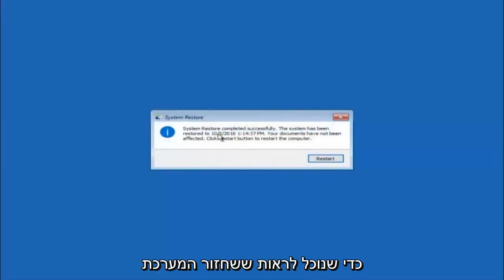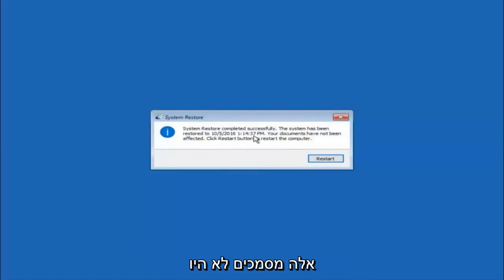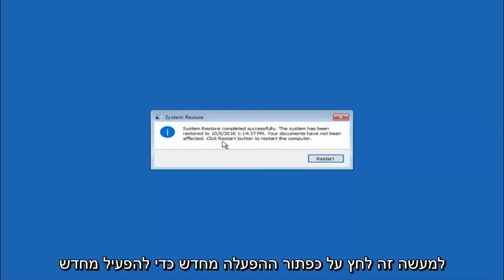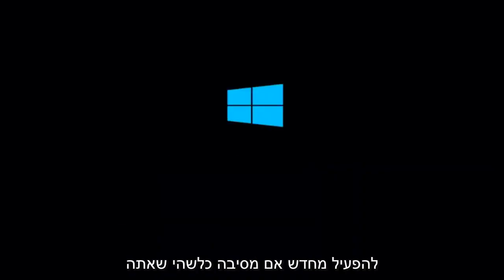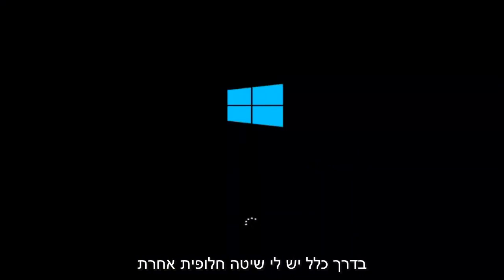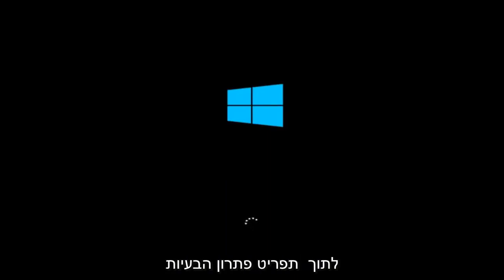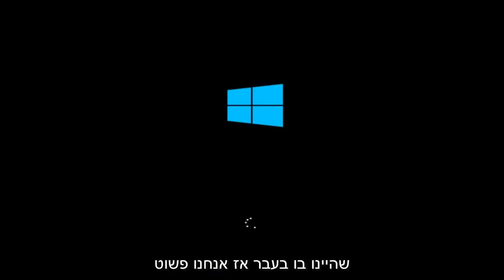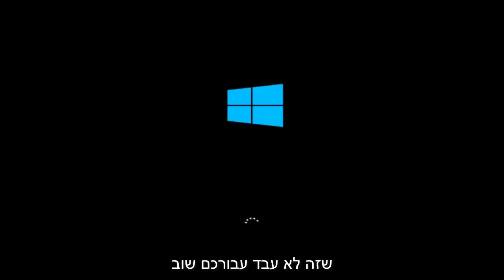The system restore has completed successfully, and we can see the date and time it has been restored to. Documents have not been affected. Click the Restart button to restart your computer. If for some reason you are not able to boot into Windows 10 normally, I have another alternative method, which will involve going back into the troubleshooting menu we were previously in.